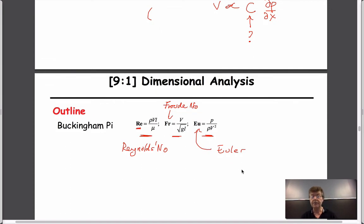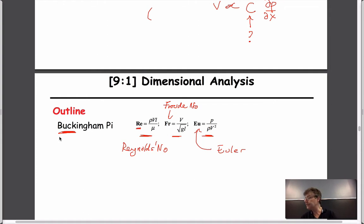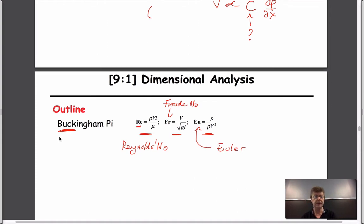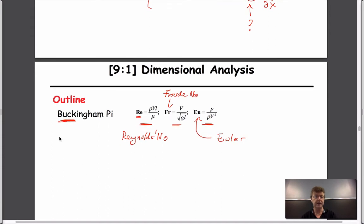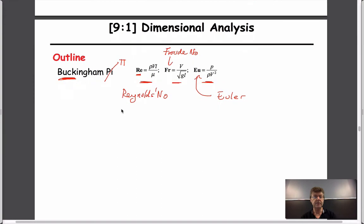There is a formalism by which we can figure out exactly how to get these non-dimensional parameters. It's called — named after another Briton — Buckingham, the Buckingham Pi theory. Pi as in the Greek alphabet letter. And so that's where we're going.